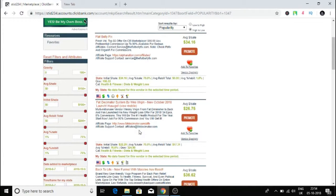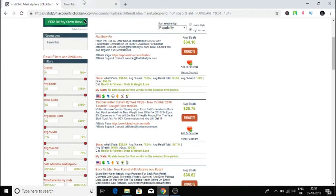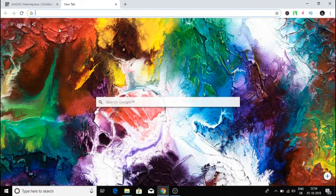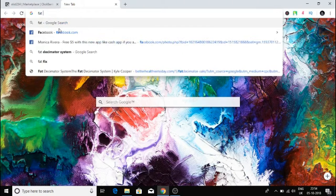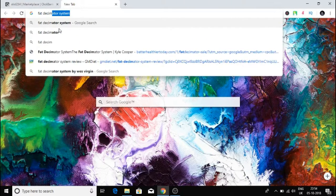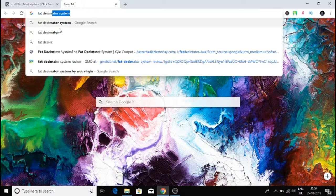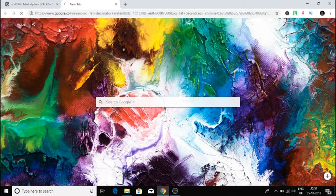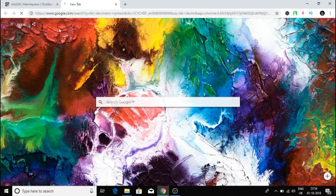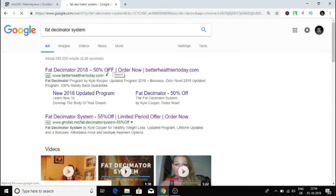I'll search for this product called Fat Decimator System. You can see this one has an ad, this one has an ad, and on the bottom this one has an ad.